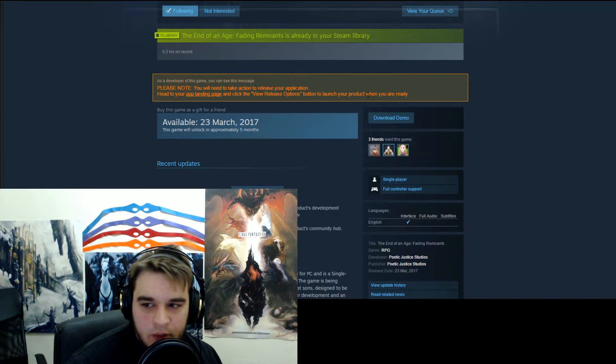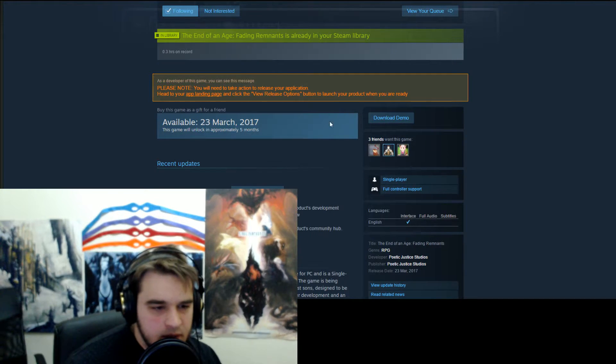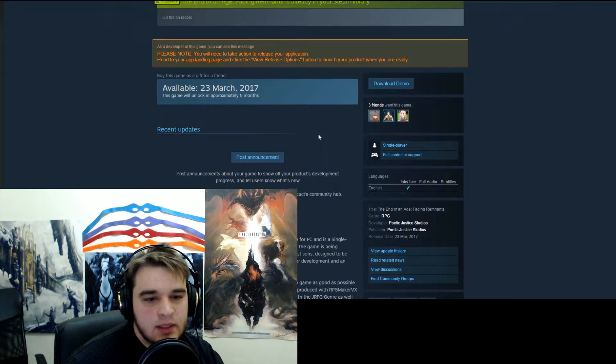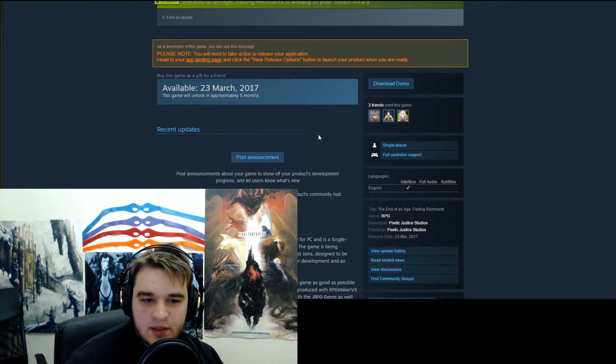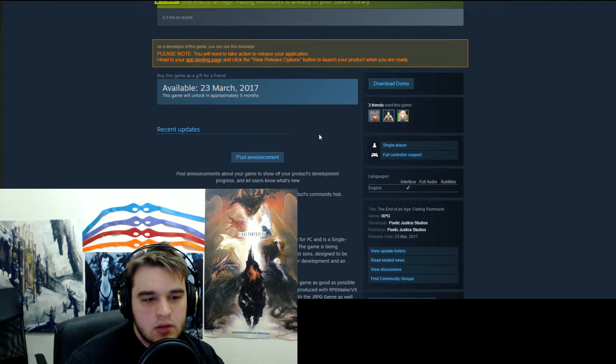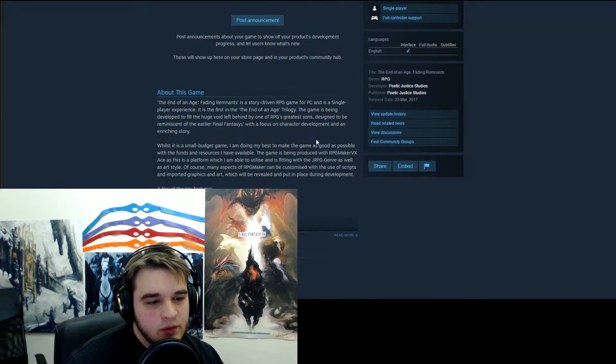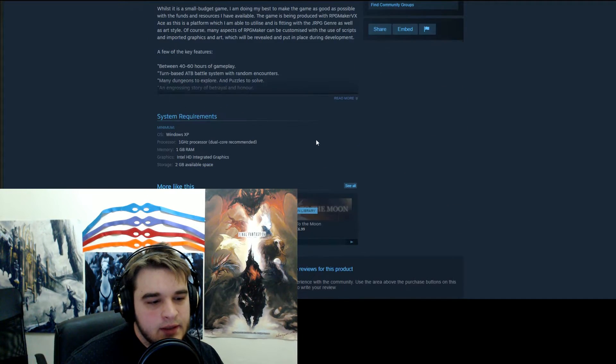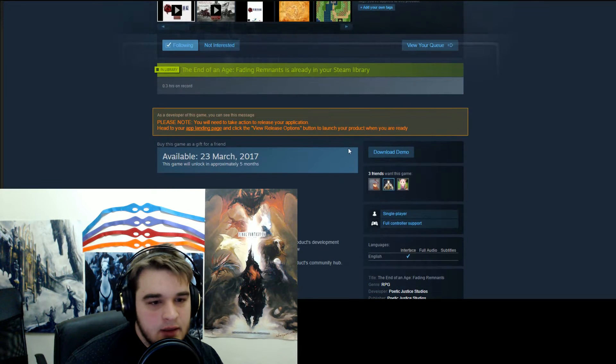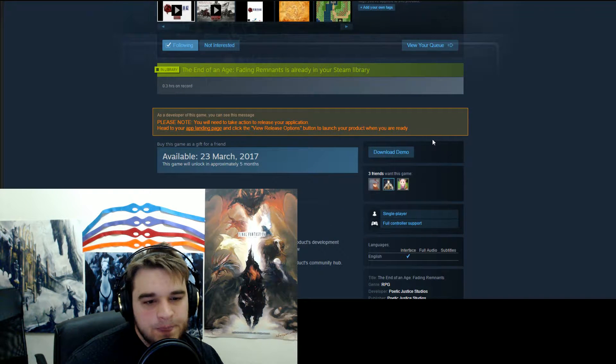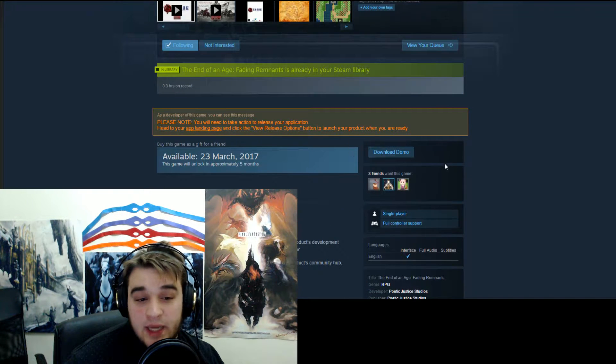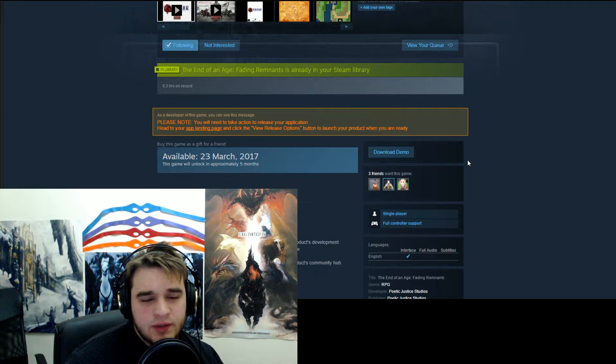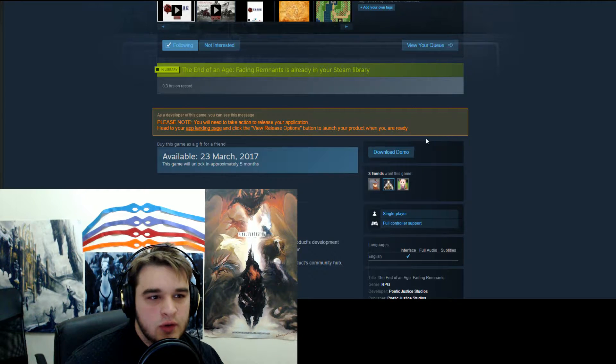Obviously as the developer of this game you can see this message, so you will not see that message. But the point I wanted to bring up is that I've now put the demo out there and onto the Steam store.